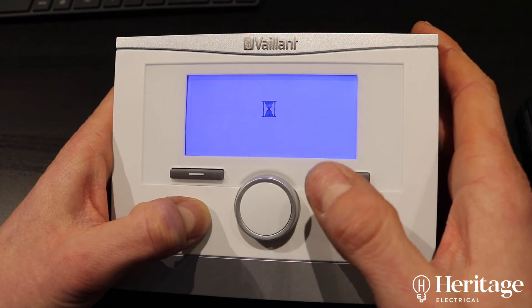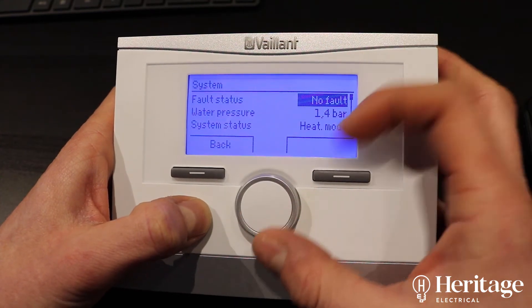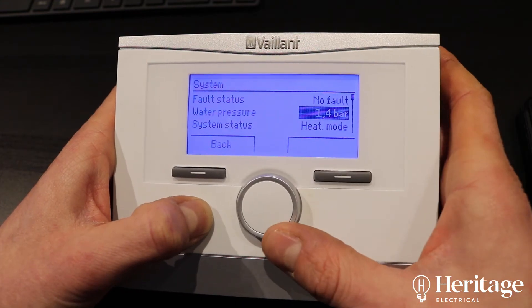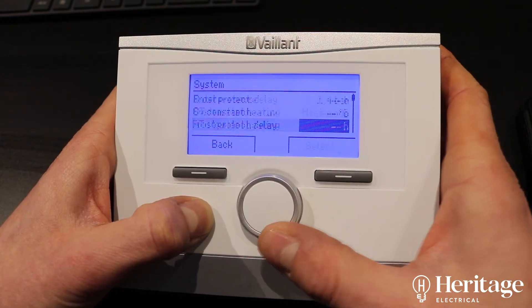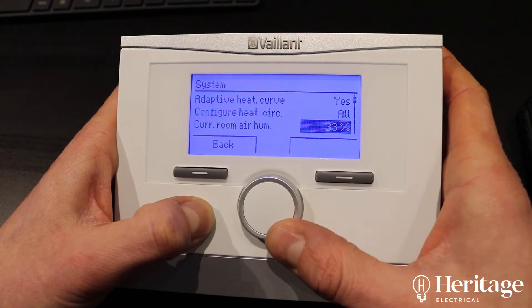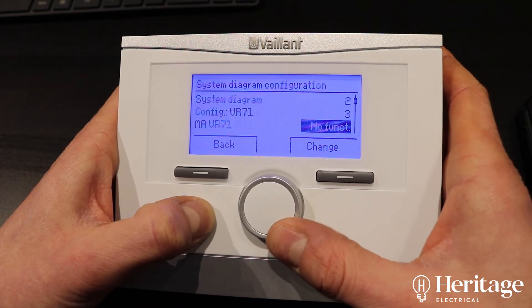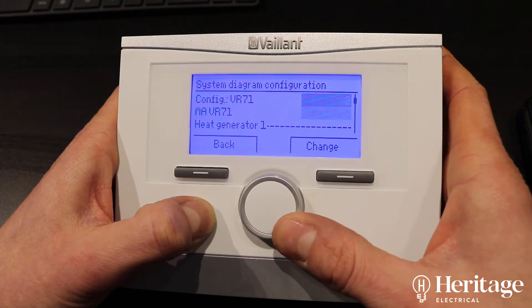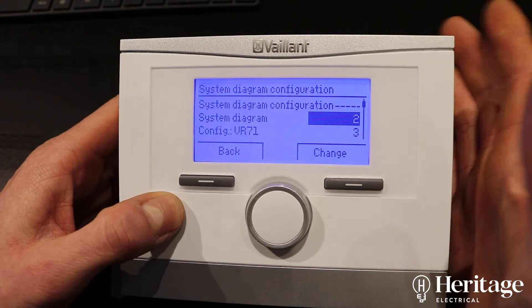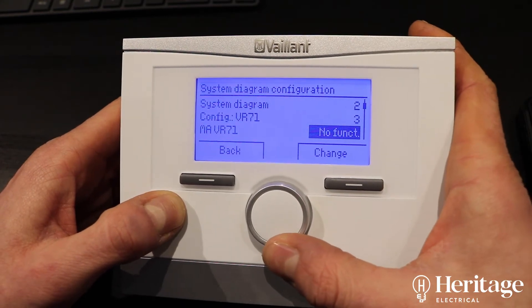This system config page gives you lots of different bits of information — things like the current pressure of the system, whether the boiler has been called for or not. It also allows you to select something called the system diagram, which you set depending on what Vaillant modules you've got in your system.